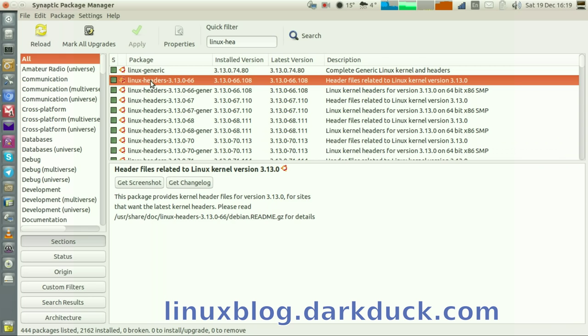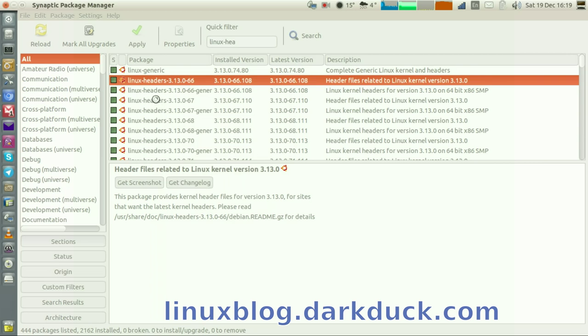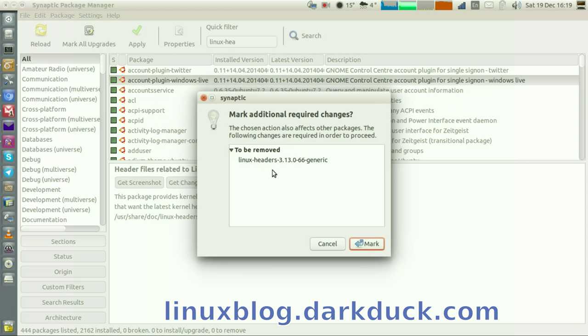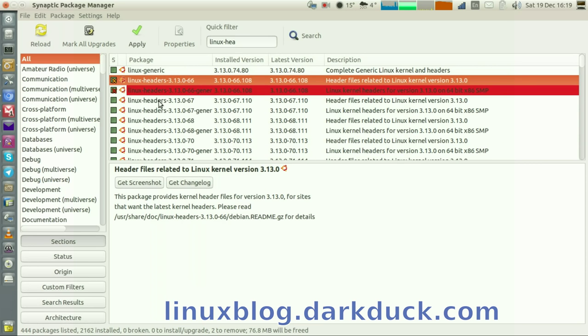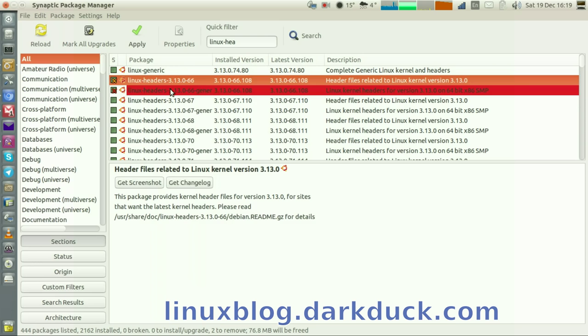Let me right-click on it and mark for complete removal, and I will also remove the generic part of the Linux header.